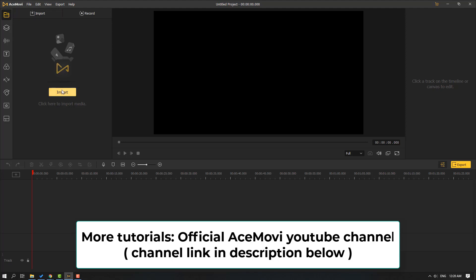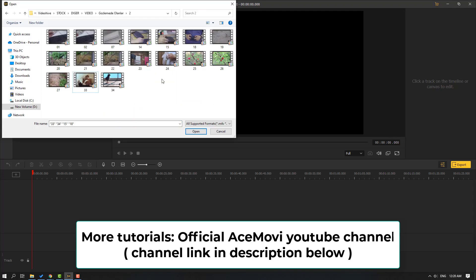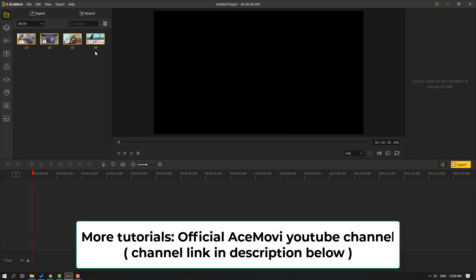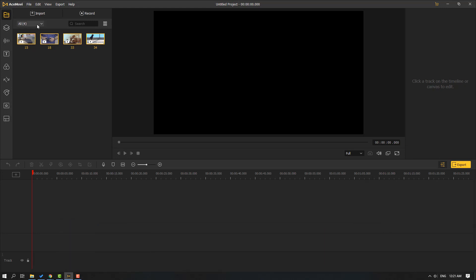Let's click here. Let's take these four videos and click open. We can see here all four videos. Also we can import here music, images, and other media files — right mouse, import file.